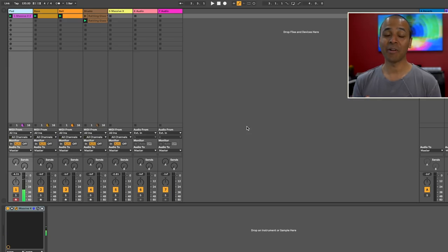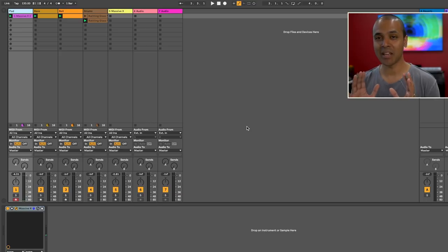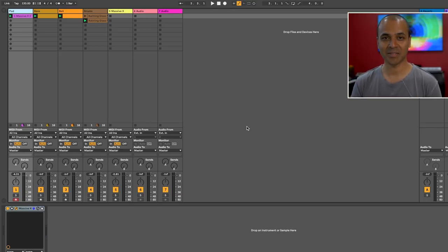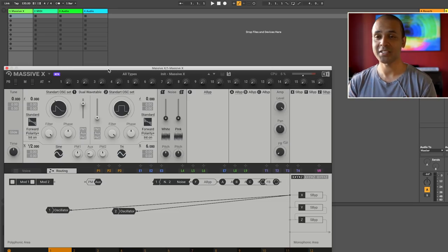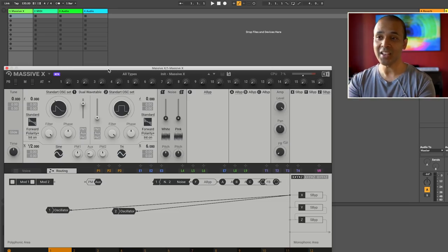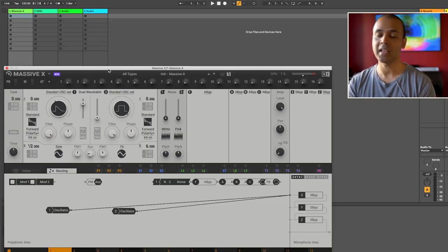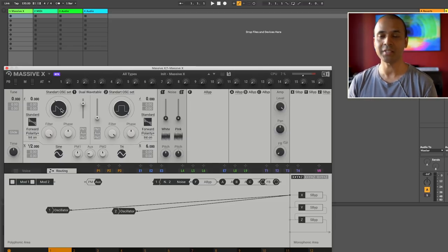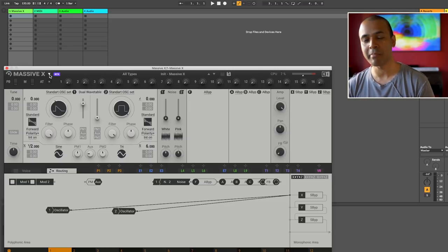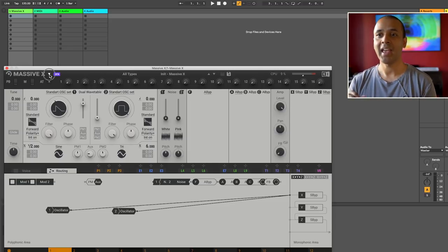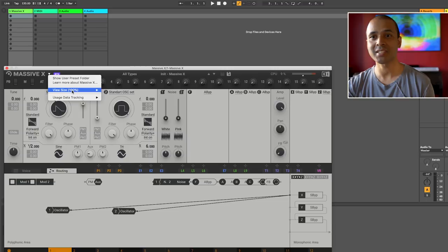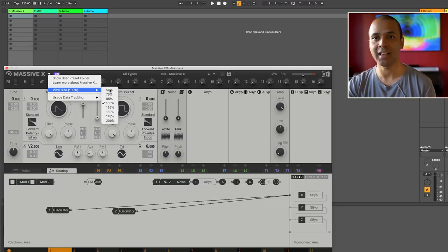Alright, let's start from the beginning. I'm gonna load a brand new project with Massive X. Before we get started, the interface is brand new. It's completely different from the original Massive, and it's resizable. Check it out.